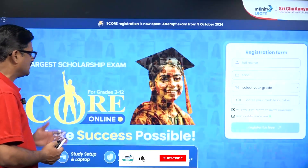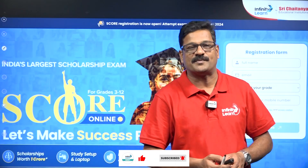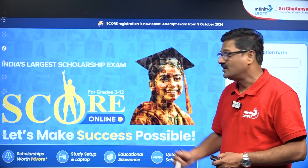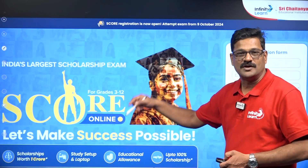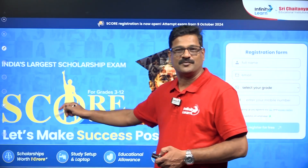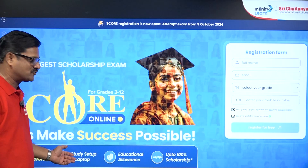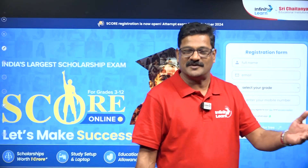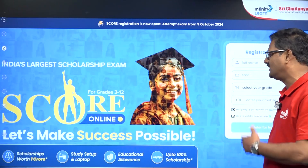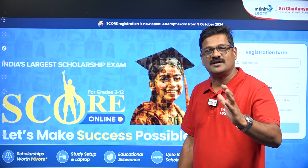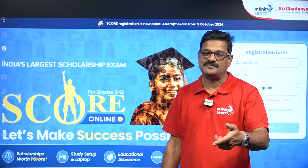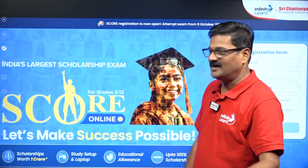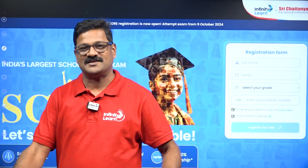Before we start, let us talk about the SCORE — India's largest scholarship examination. It is called India's largest scholarship examination because it gives you a scholarship worth 1 crore rupees, along with a study setup, laptop, educational allowances, and up to 100 percent scholarships. This exam is purely online and you are eligible whether or not you are related to Infinity Lane. The coupon code is available in the description box.